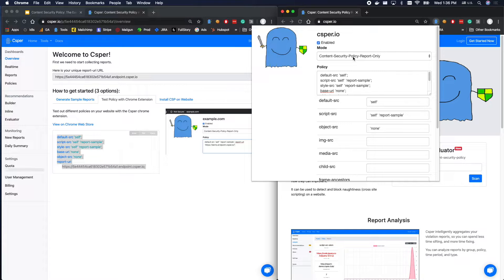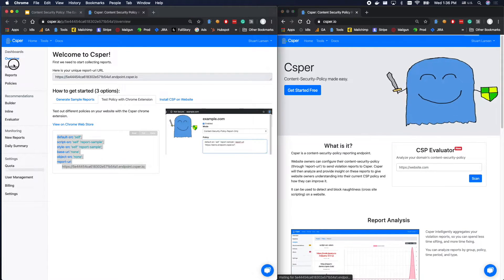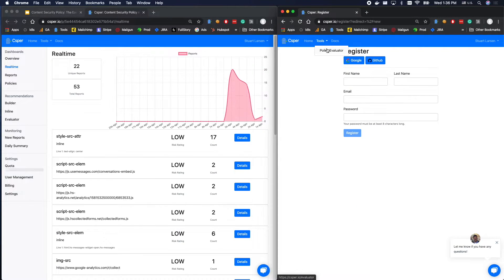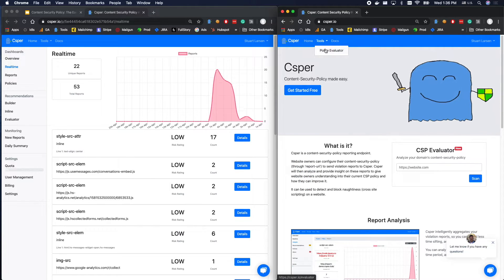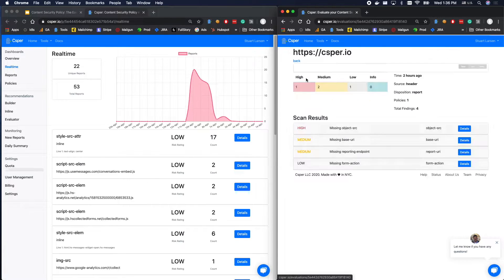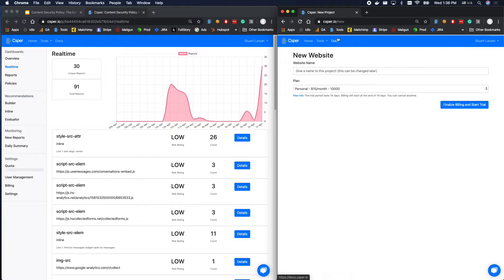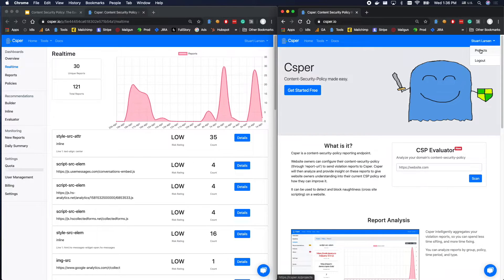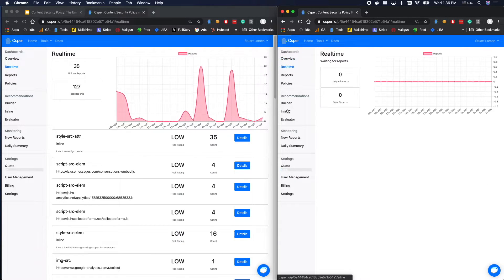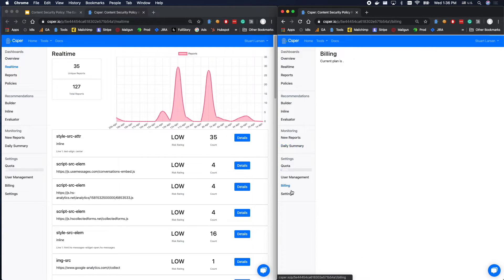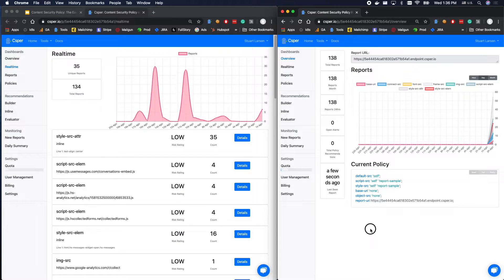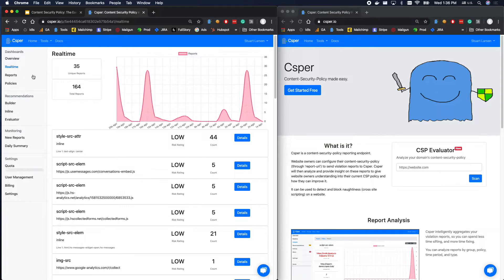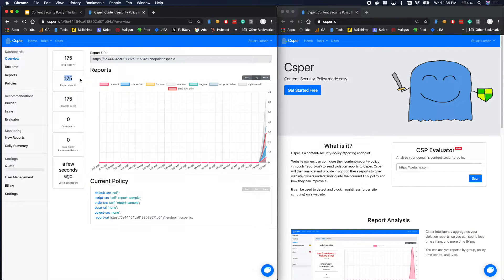We're going to copy this and place it into the Chrome extension. We're going to enable it and leave it in report-only mode. Then we're going to start refreshing. I'm going to go to the real-time panel — this is capturing reports in real time. As I go around the page and click on different things, I can see what's going on. I'm just trying to grab as much different content as possible so that we see a huge diversity of different types of reports.